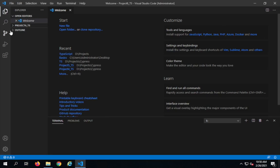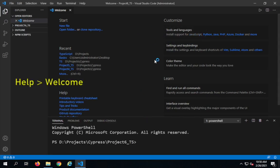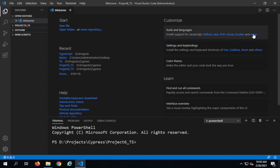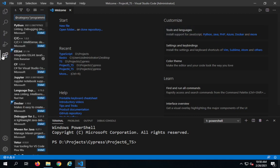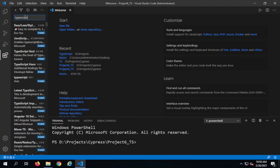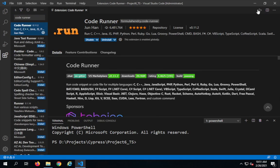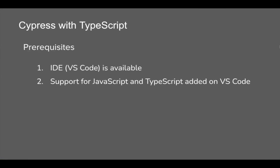After you have Visual Studio Code or any editor, open it. As you open Visual Studio Code, you will see support for tools and languages — in my case JavaScript is already added. If I click on more, it will open the Extensions section. Here you can search for TypeScript and install it. You can also go to the Extensions section and add Code Runner, which is a plugin that helps run code directly.